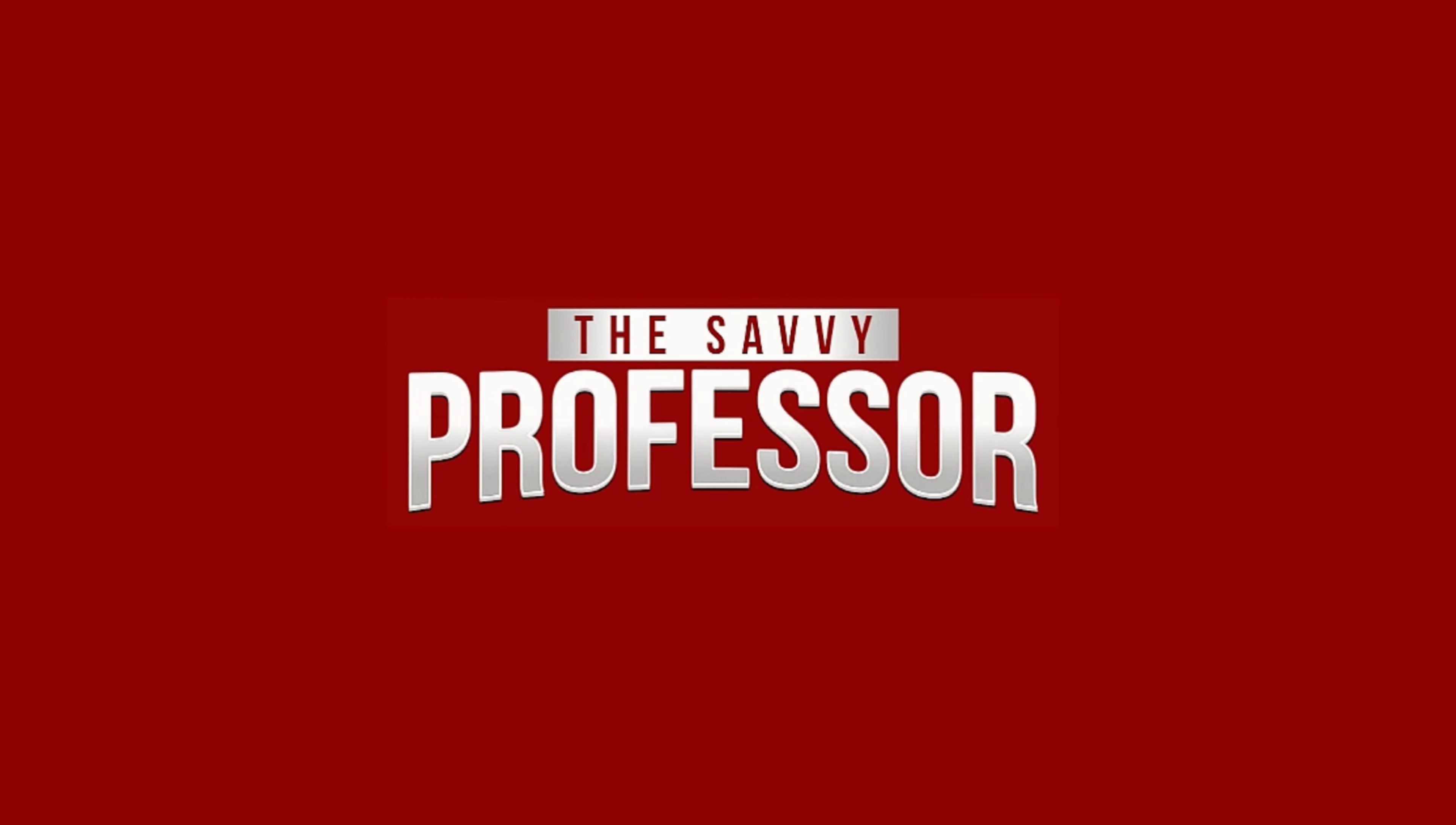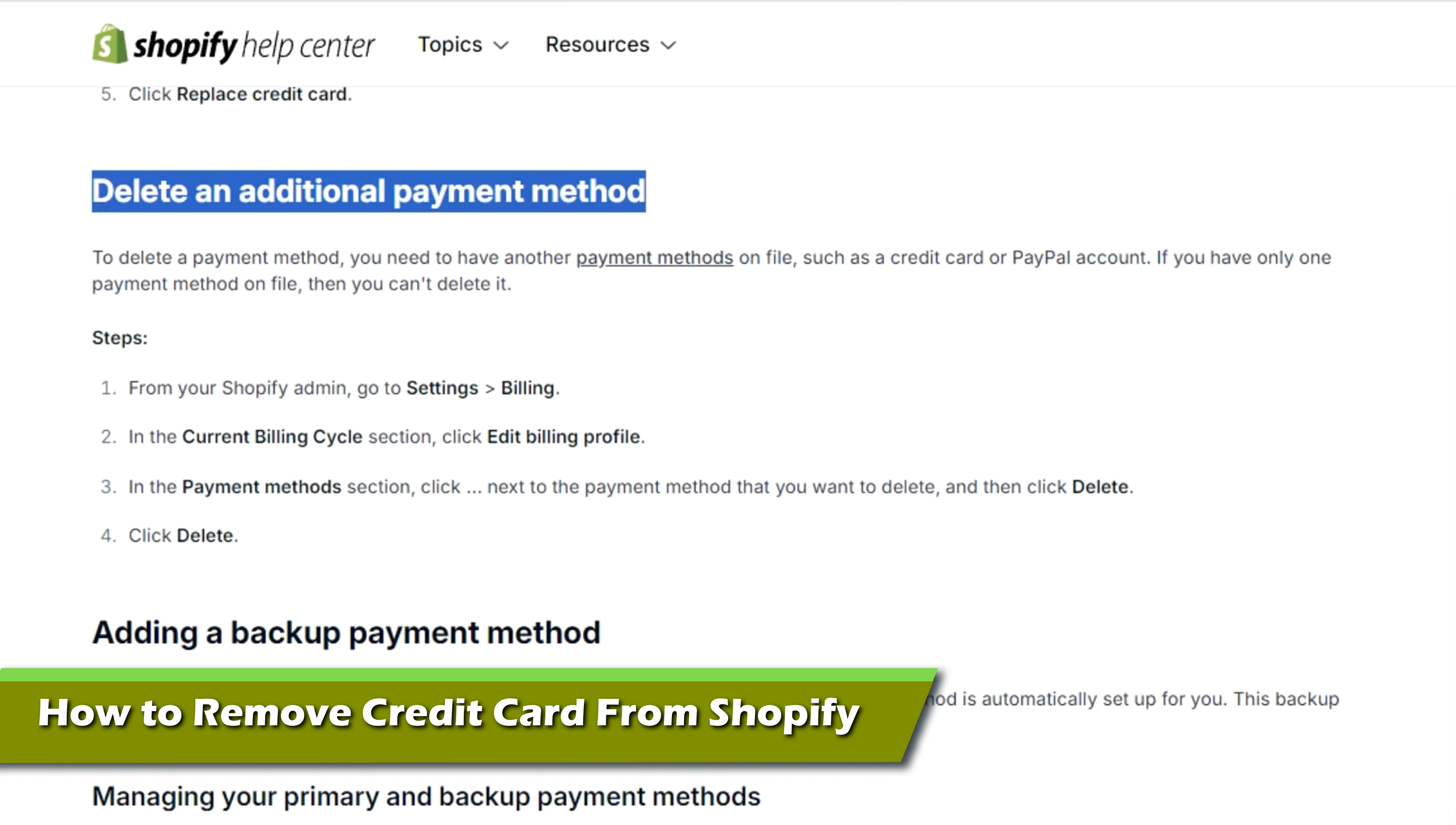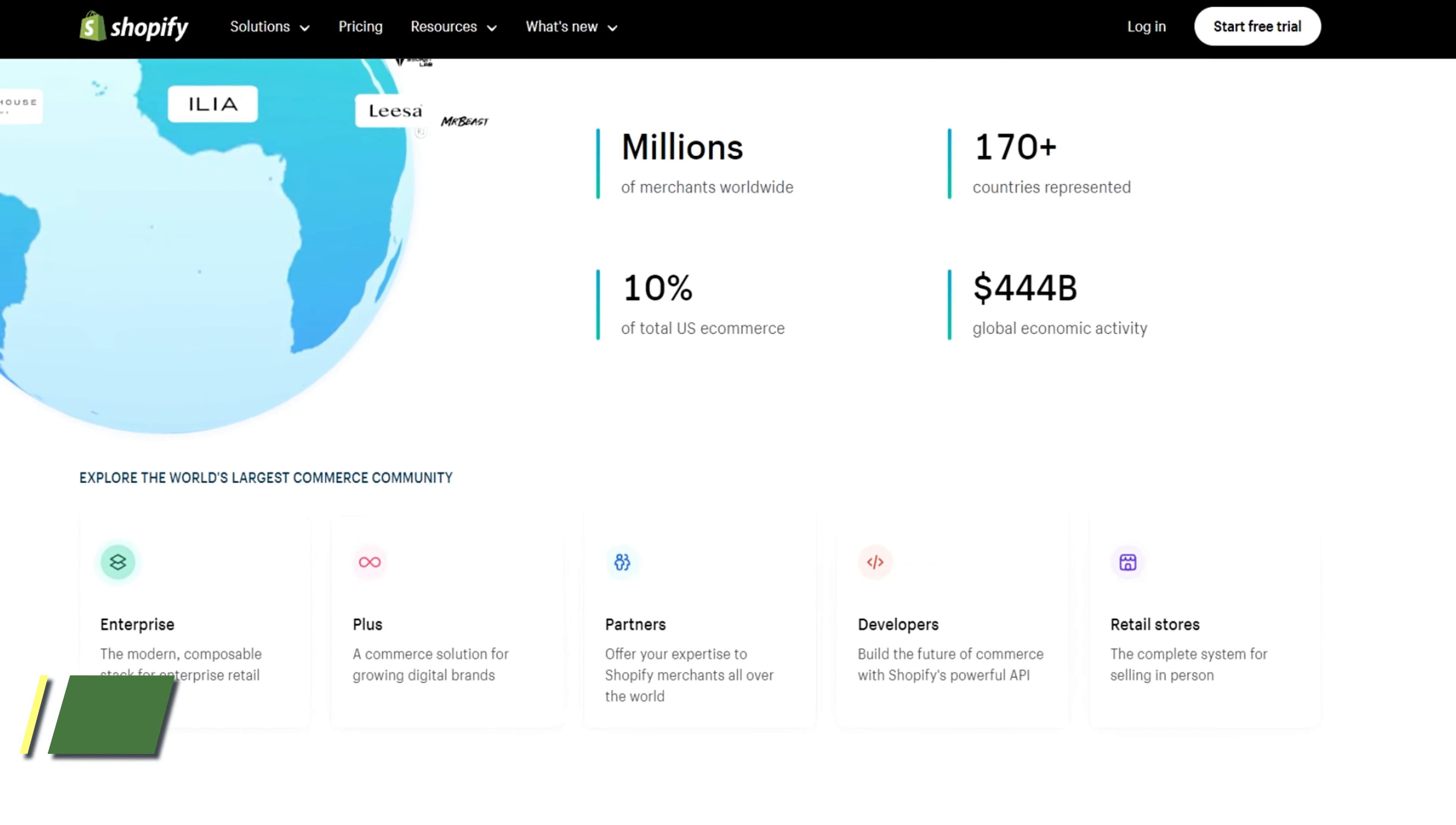Hi, this is Sarah from The Savvy Professor, and in today's video, we'll talk about how to remove your credit card from Shopify. Watch this video until the end to learn how to do this and more.